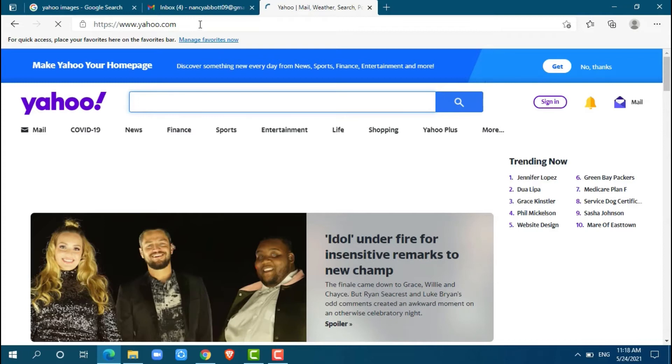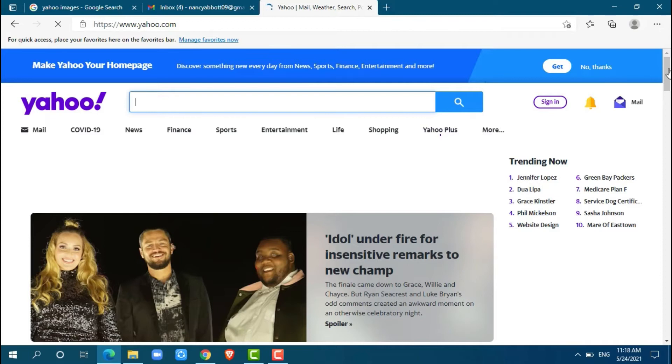Here at the official homepage of Yahoo, at the top right side, you can see the sign-in button. Just click on it.